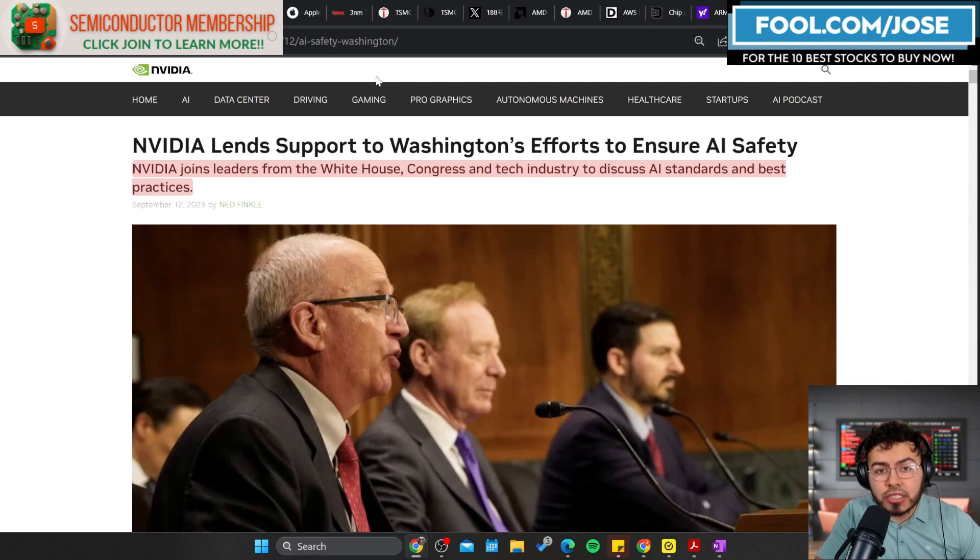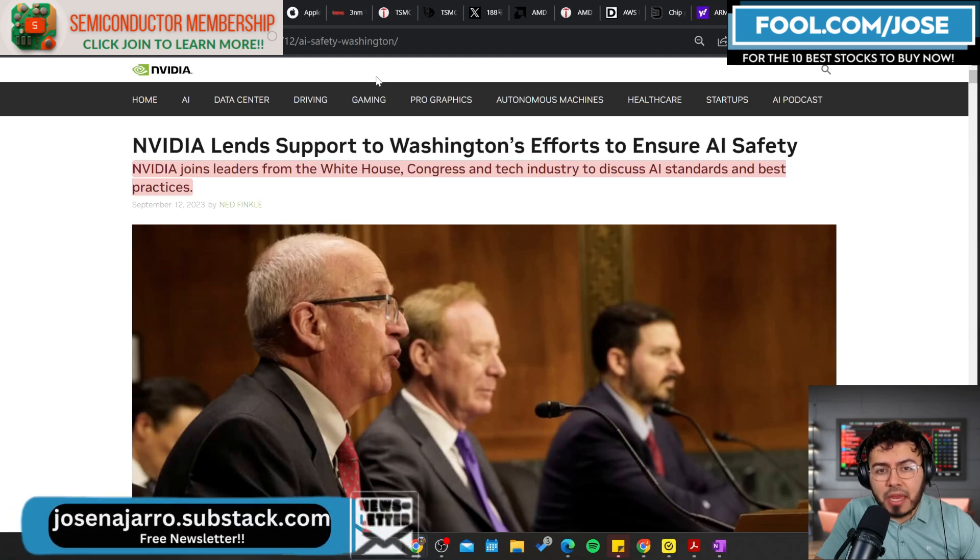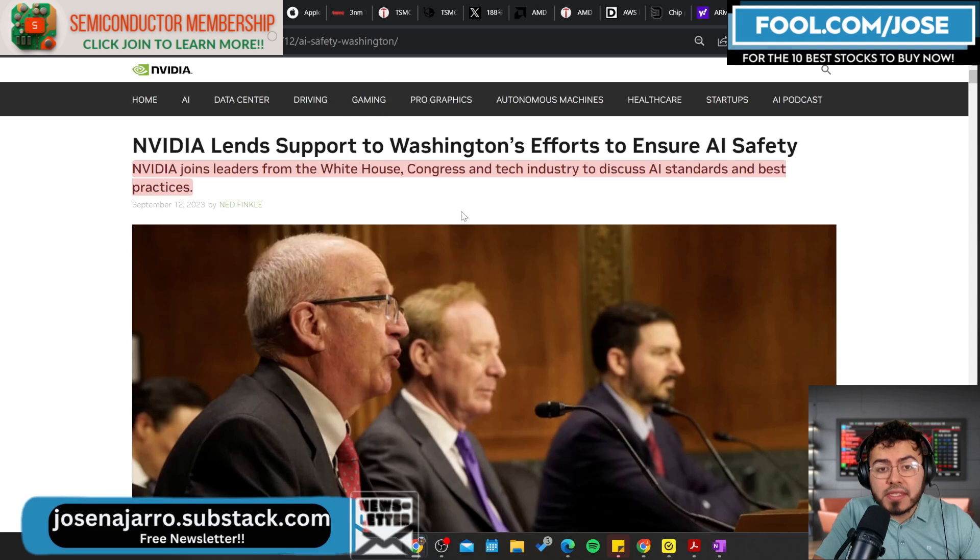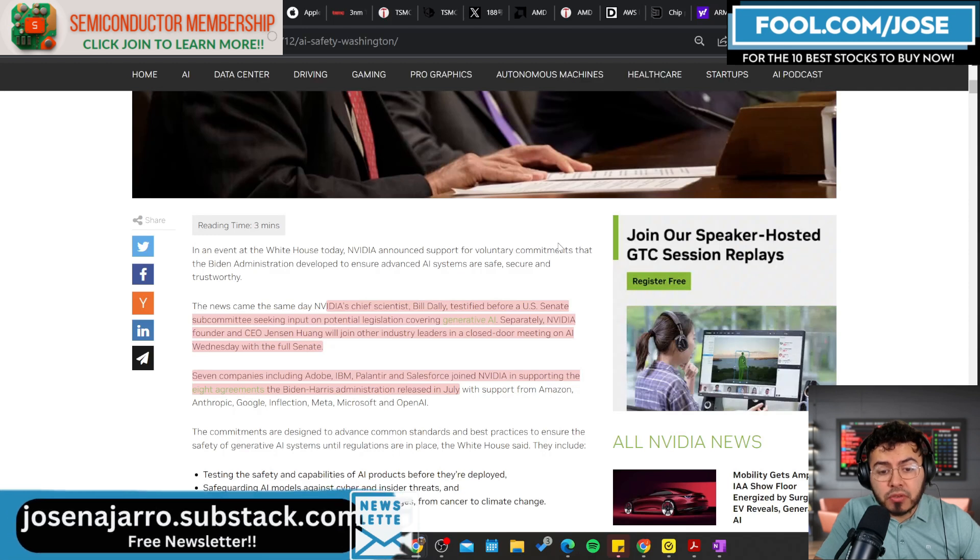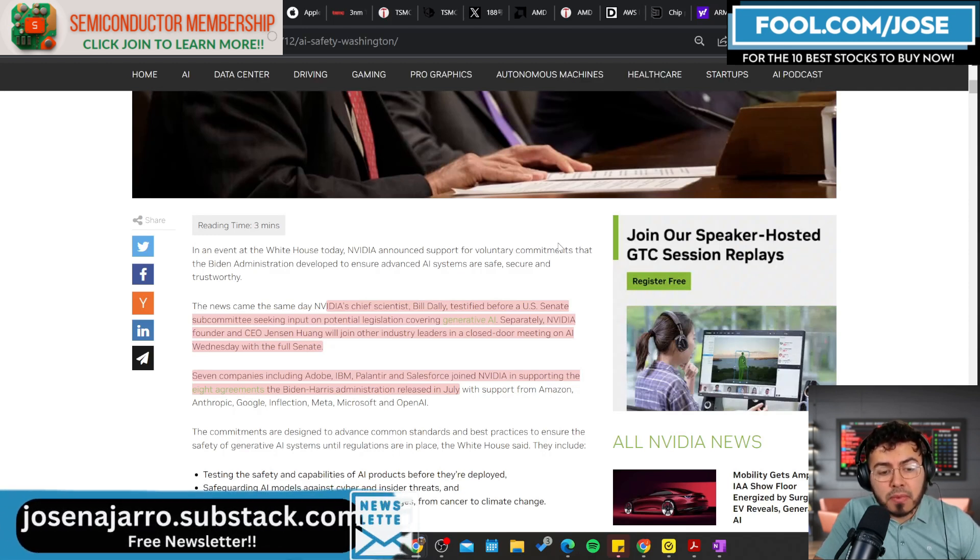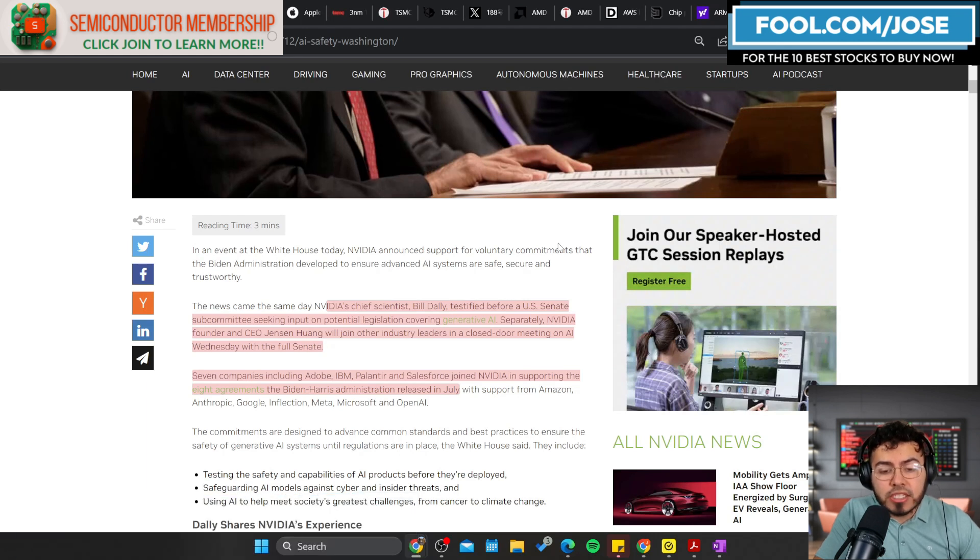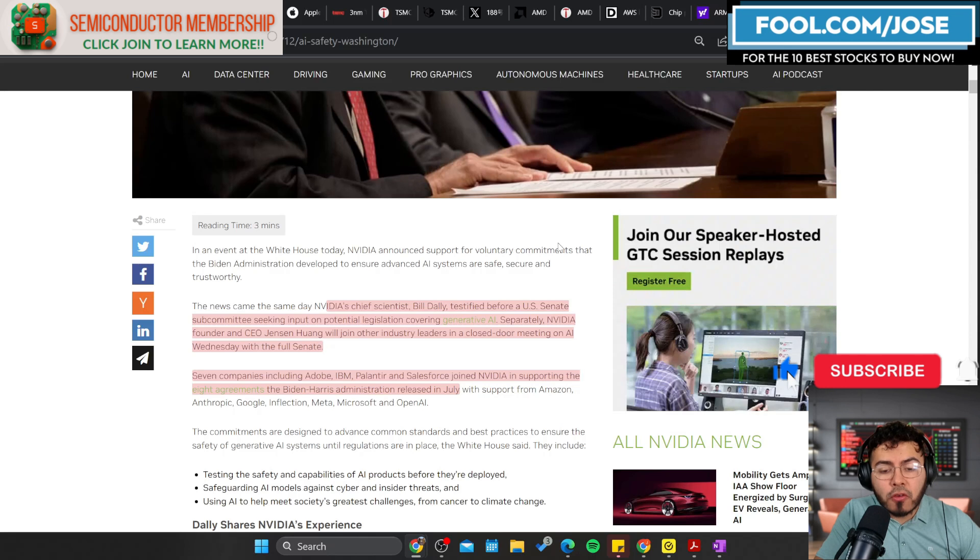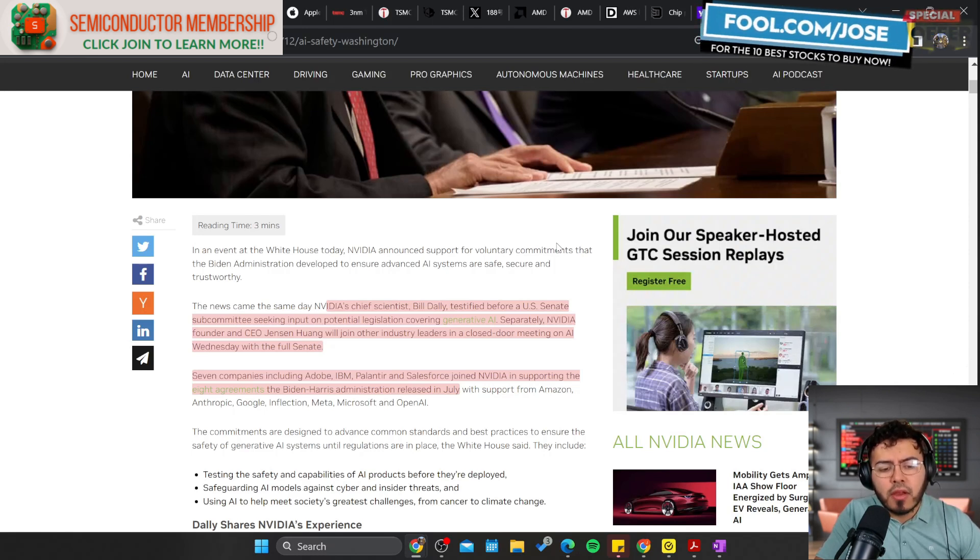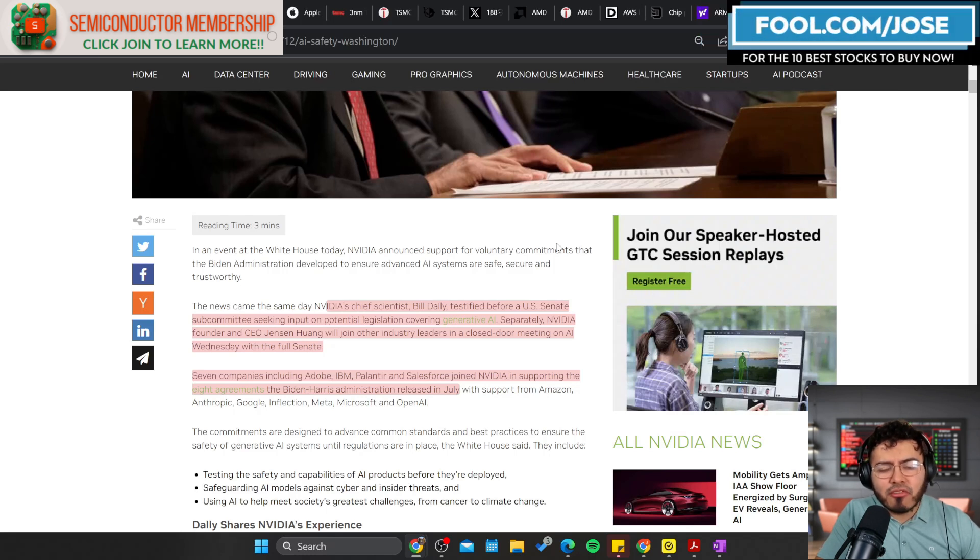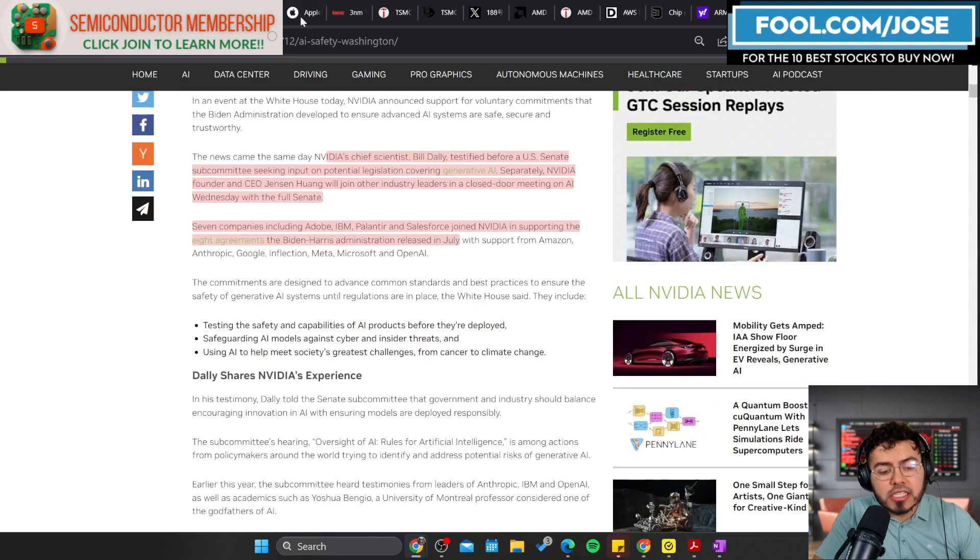We did see talks happening in Washington to really focus on AI standards and best practices. NVIDIA was one of the companies showing support. They had NVIDIA's chief scientist Bill Dally testify before a U.S. Senate subcommittee seeking input on potential legislation covering generative AI. Separately, NVIDIA's founder and CEO Jensen Huang will join other industry leaders in a closed-door meeting on AI Wednesday with the full Senate. Some of the big players there were the CEO of Tesla, the CEO of Palantir, so it was a pretty crazy AI powerhouse there.